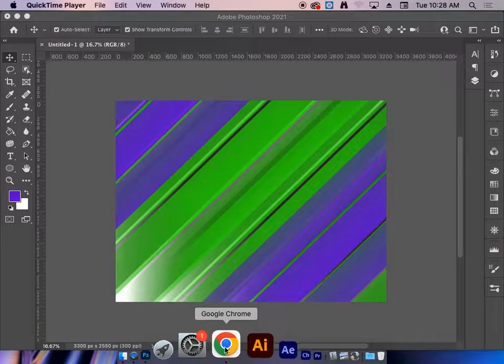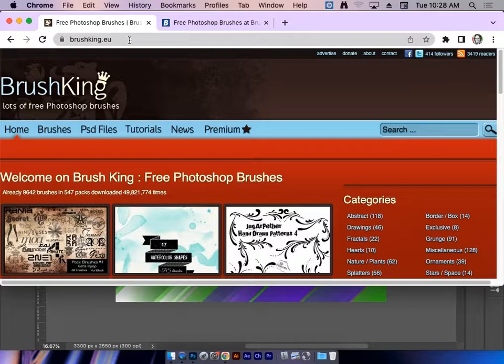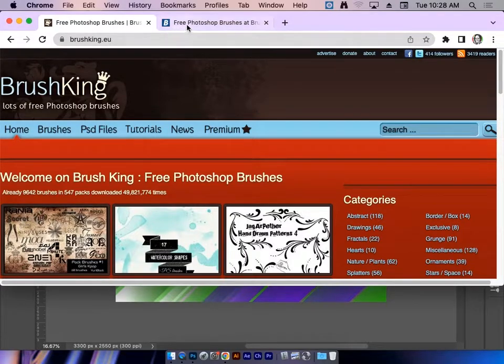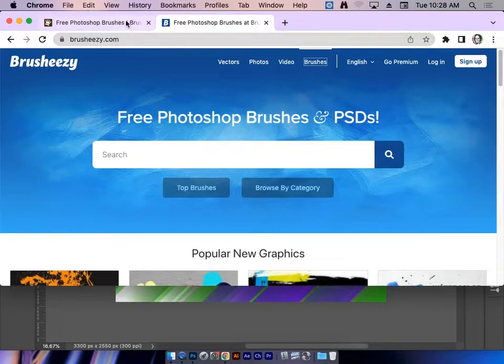I'm going to jump over to the internet. I'm using Chrome, and there's two sites that I love for free Photoshop brushes. One is brushking.eu, and the other is brusheezy.com.